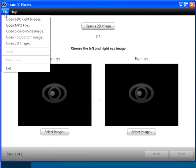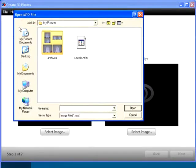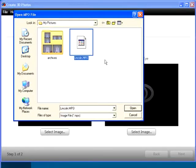To open an MPO file from a Fujifilm FinePix 3D camera, click File, Open MPO File, navigate to and select the MPO file, and click Open.